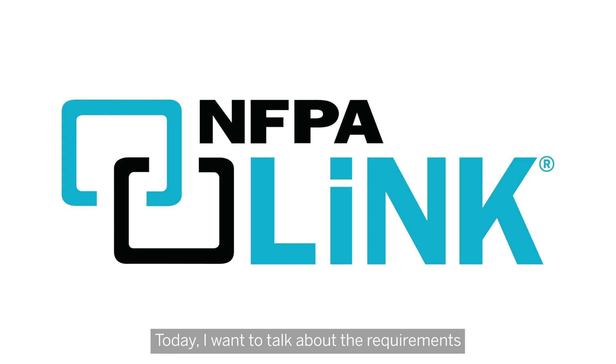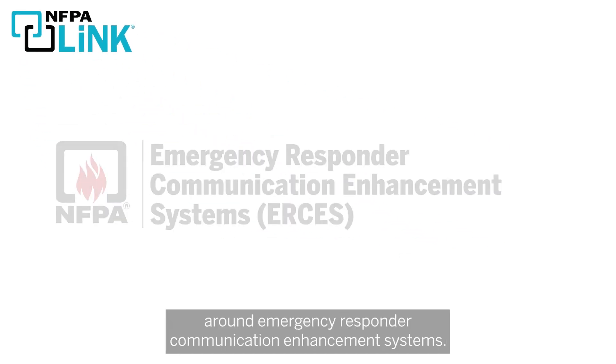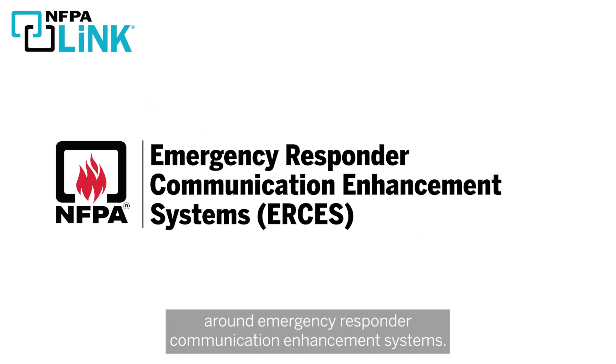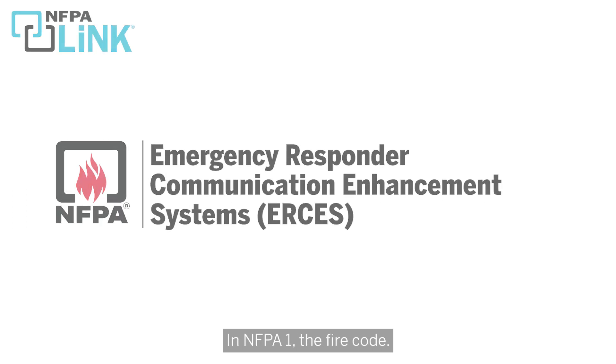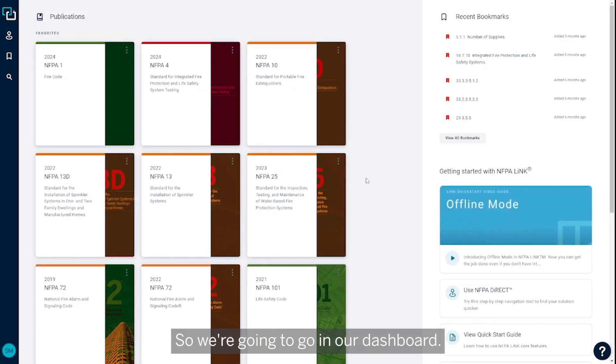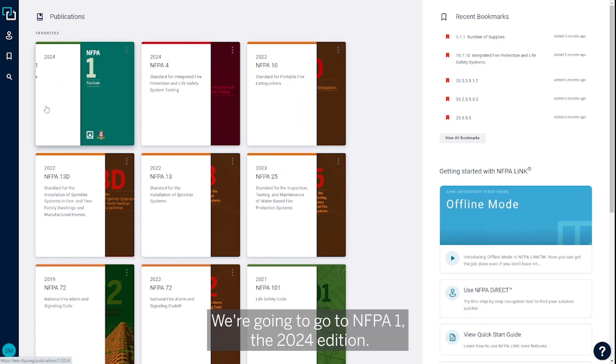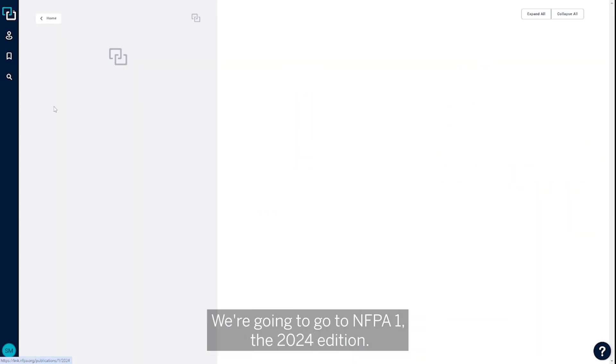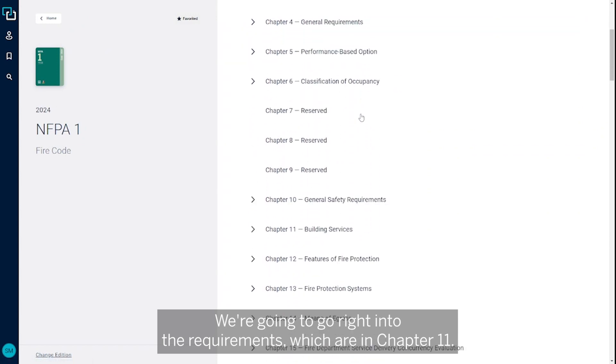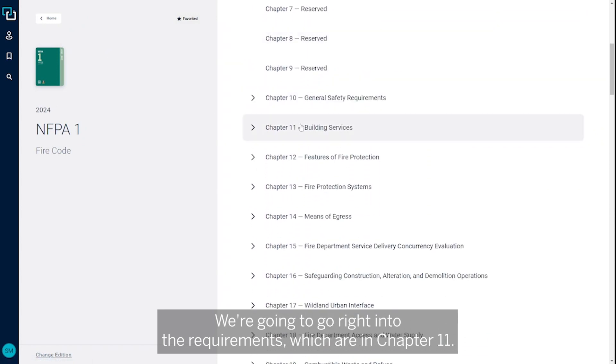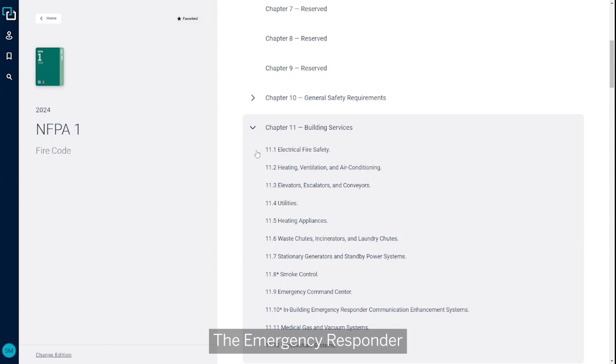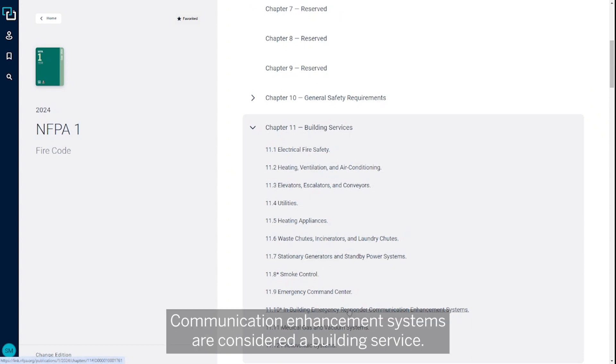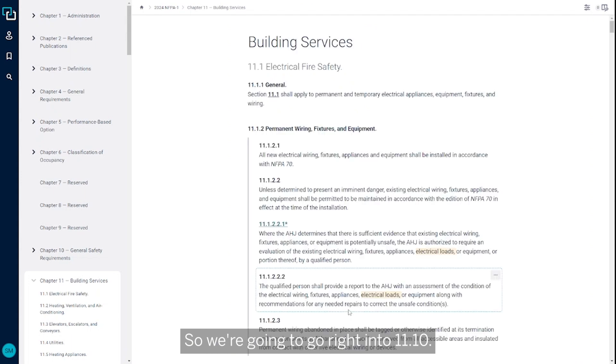Today I want to talk about the requirements around emergency responder communication enhancement systems in NFPA 1, the fire code. We're going to go to our dashboard, NFPA 1, the 2024 edition, right into the requirements in Chapter 11. Emergency responder communication enhancement systems are considered a building service, so we're going to section 11.10.